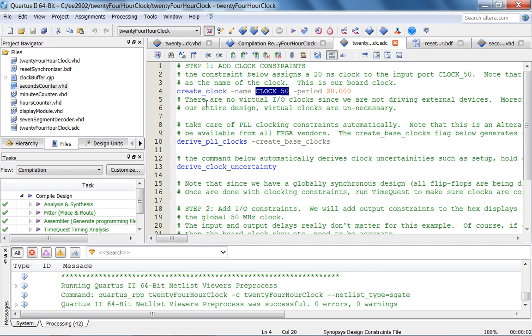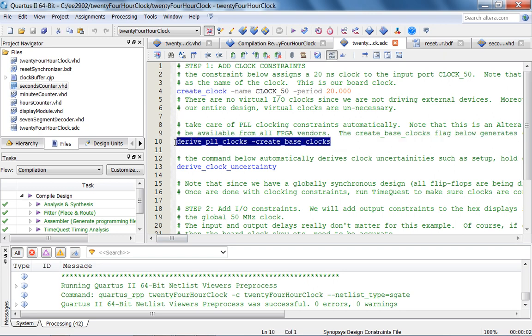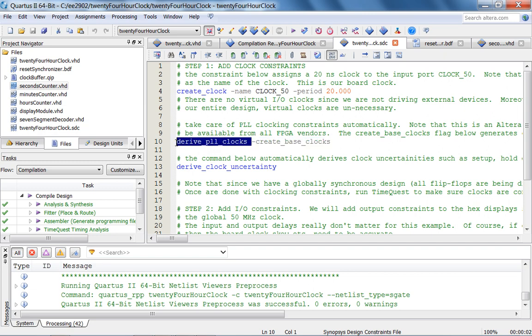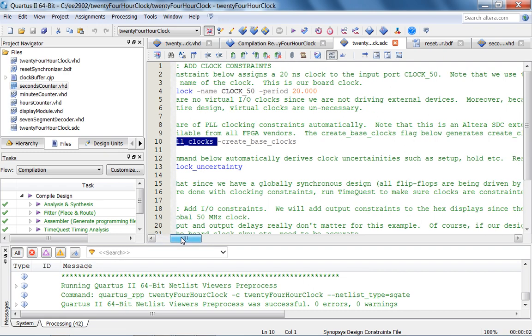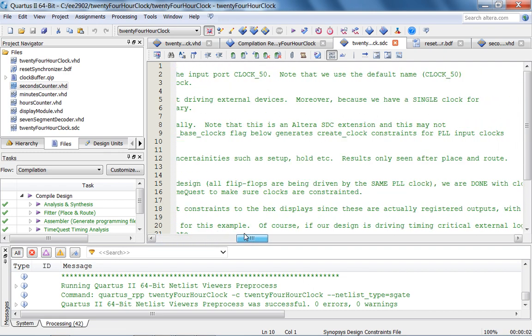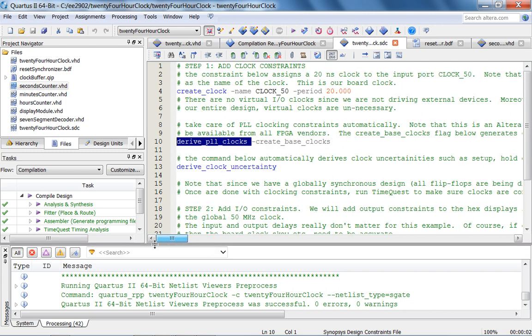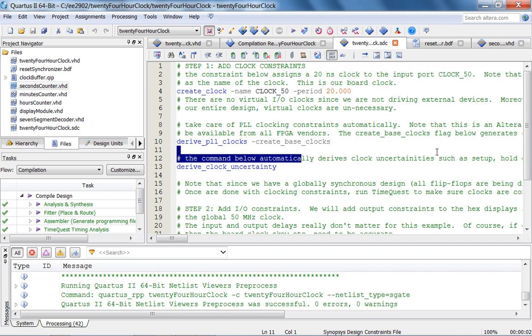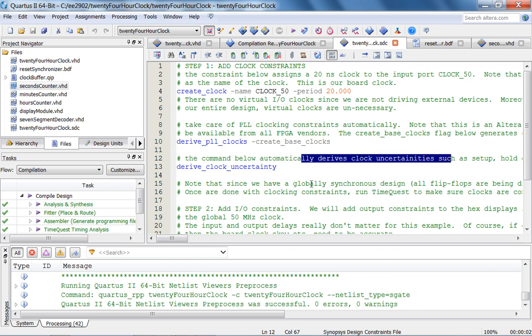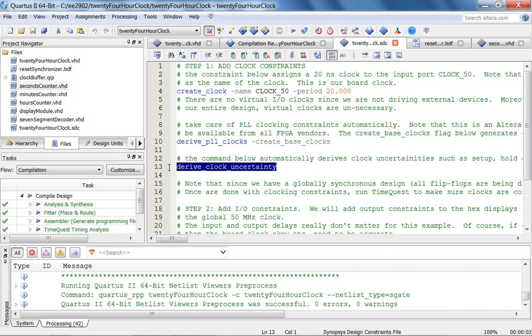Now in here we can specify virtual clocks if you are driving external devices. Right now we're not driving external devices and when we work on our project, the I2C interface, I will show you an SDC file where we do have virtual clocks. Now the awesome thing is since we are using phase lock loops, we can use this Altera enhanced SDC command. This is an Altera specific SDC command. It's called derive PLL clocks create base clocks. So basically the create base clock flag generates the clocking constraints for all PLL input clocks. And since Altera knows what are the uncertainties such as setup times, hold times associated with their PLLs, we can use the derive clock uncertainty command to take care of satisfying setup times, hold times, etc. for the phase lock loop.